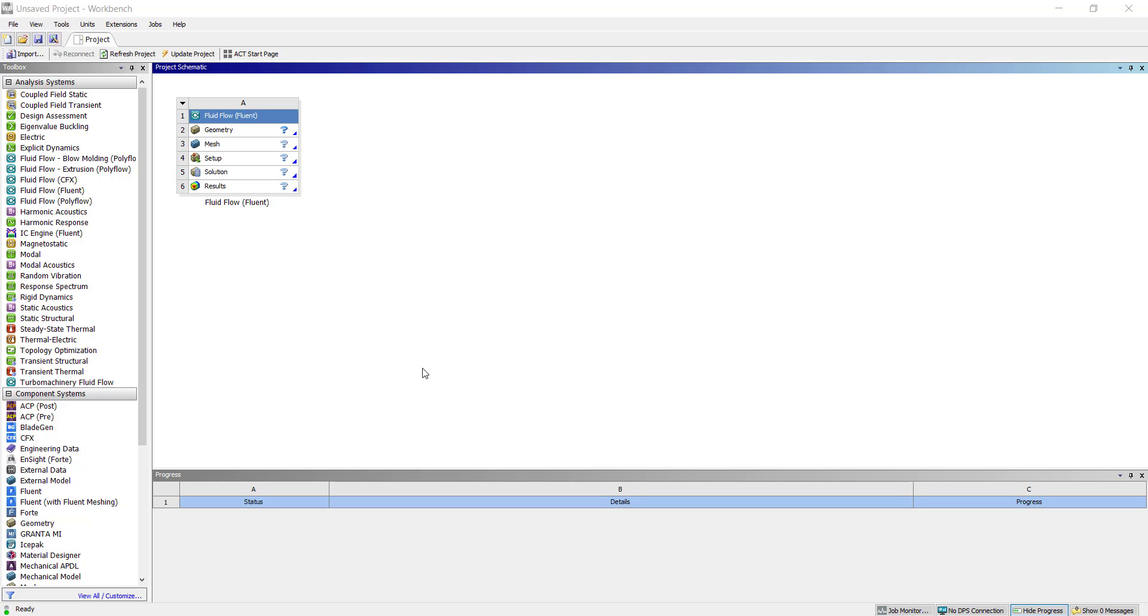Hello all, welcome to this channel CFDbaba. Here we simulate CFD cases using ANSYS workbench fluid.